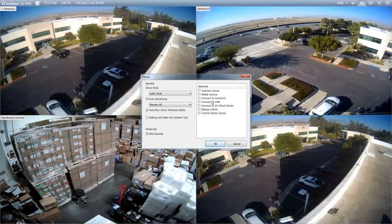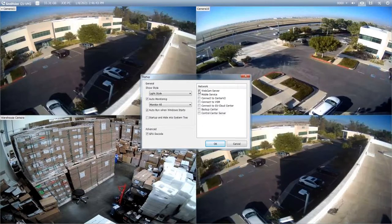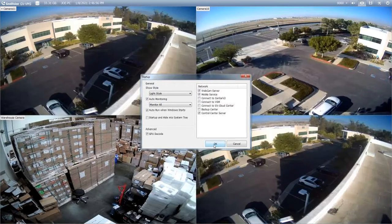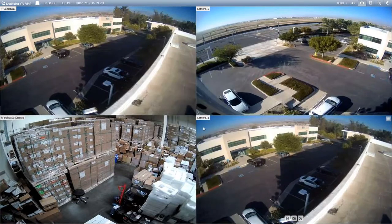On the far right, the network section, this allows you to automatically run network services. We recommend running the webcam server, mobile service, and the control center service. This allows customers to be able to remotely view their video through our mobile application and also our desktop software. Once you get all of these turned on, hit okay and those will go into effect the next time that you restart the VMS software.